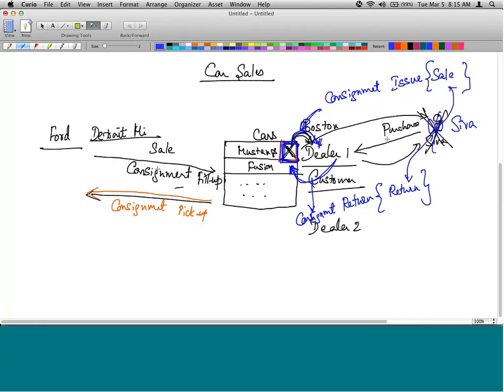Consignment fill-up and consignment pick-up are processes that fill and manage the lot, but they are not considered a sale because the cars in the lot are still the property of Ford.